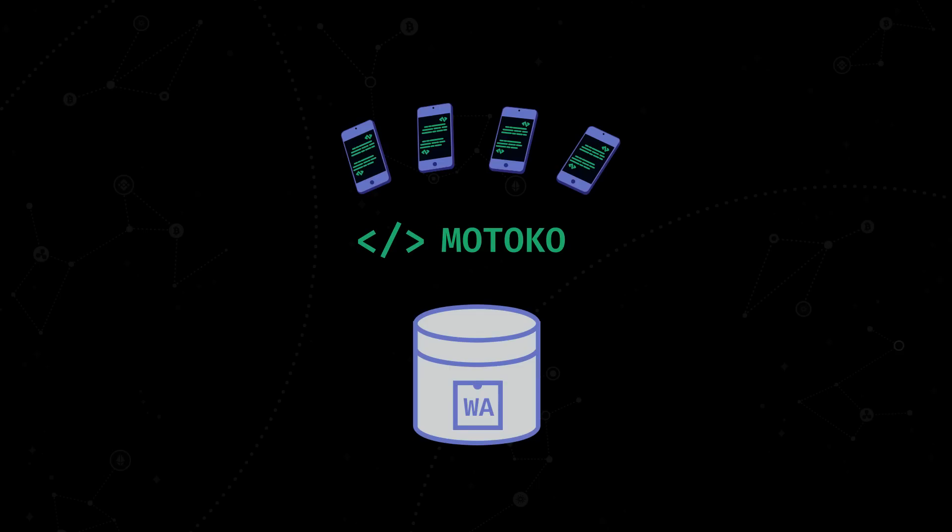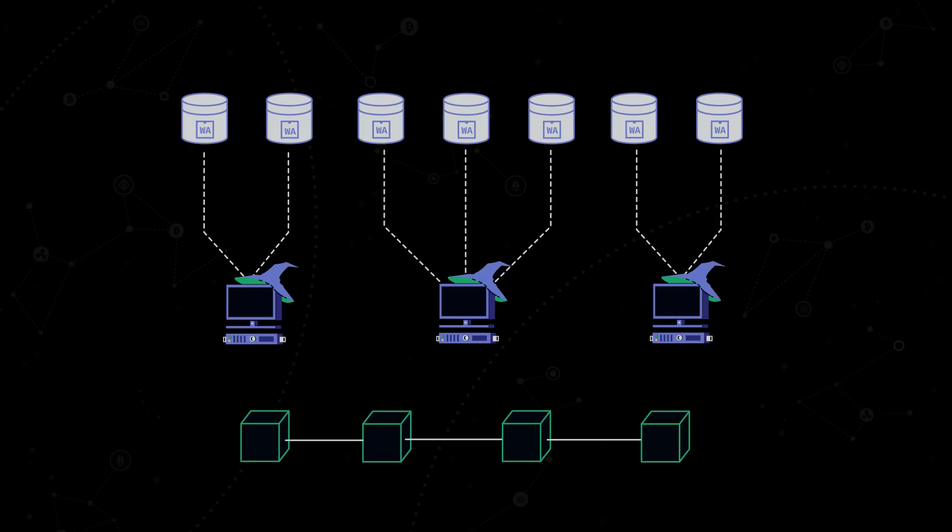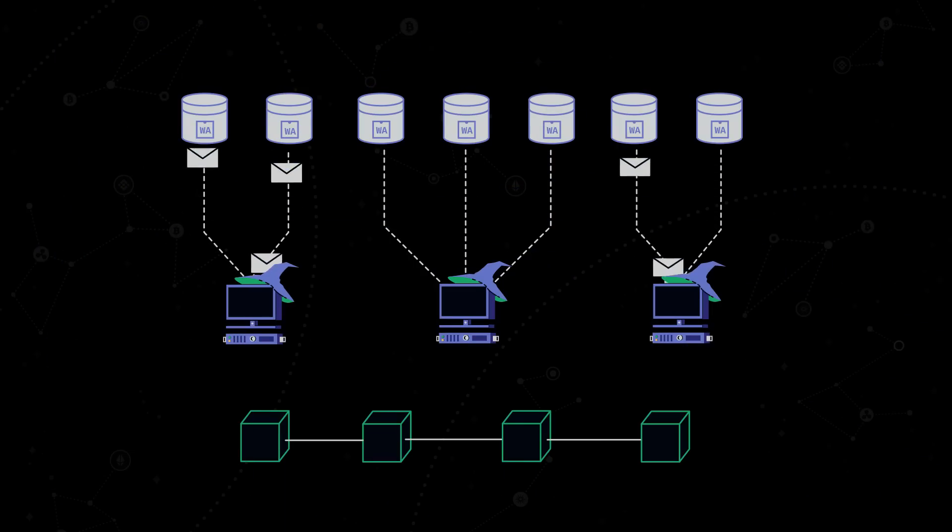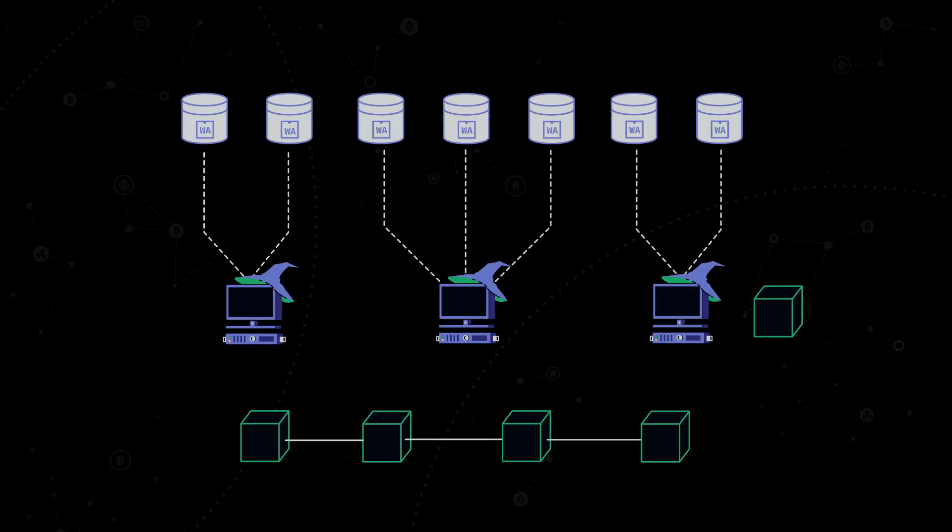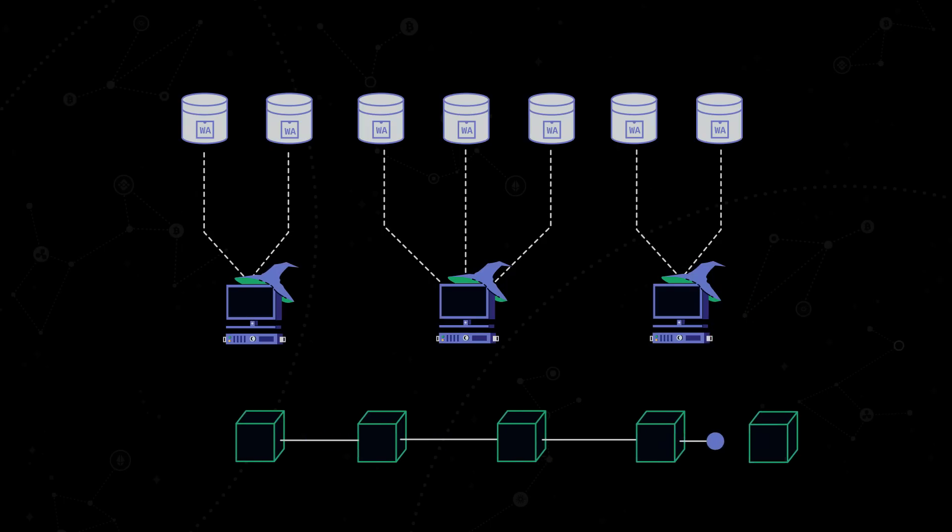Yet, Internet Computer also has support for other common programming languages such as Rust or C and C++. Replicas receive transactions, called messages, in the Internet Computer Network, and compile them into blocks, validate those blocks, and thus form a blockchain.